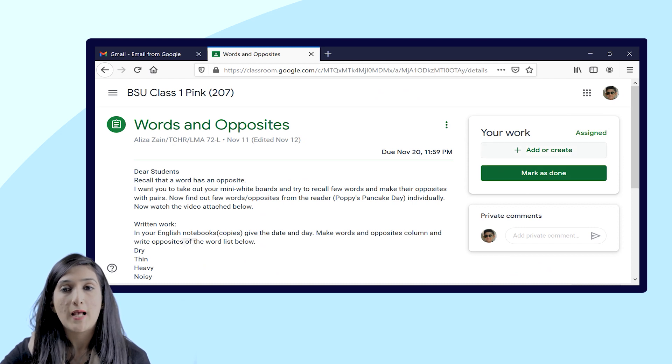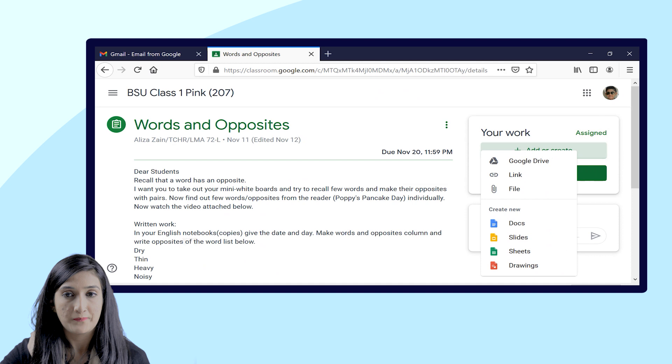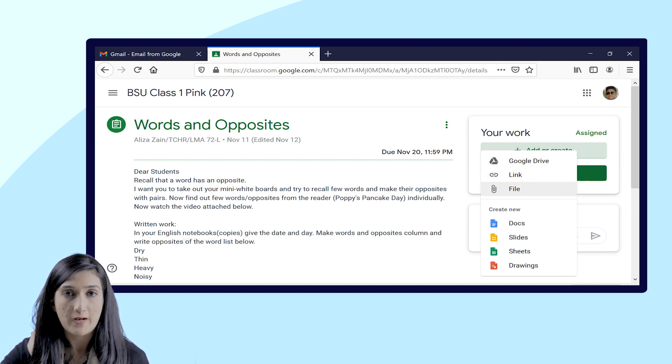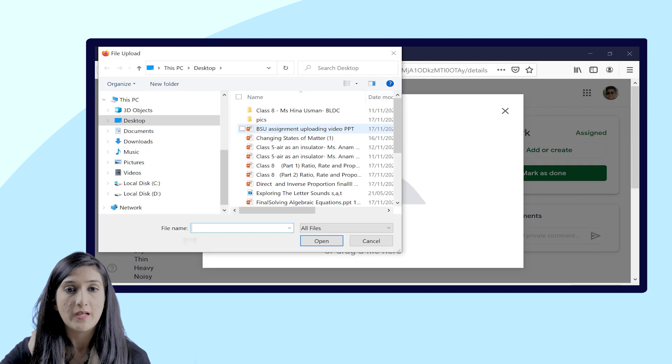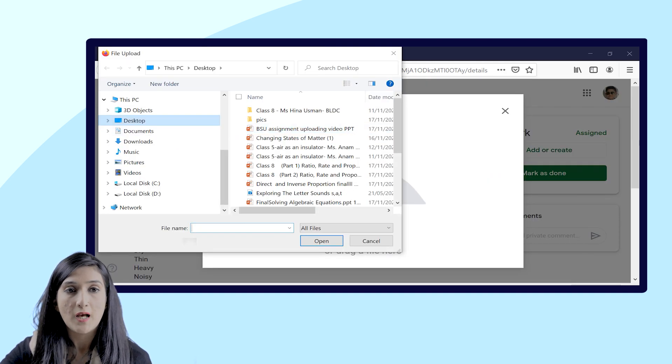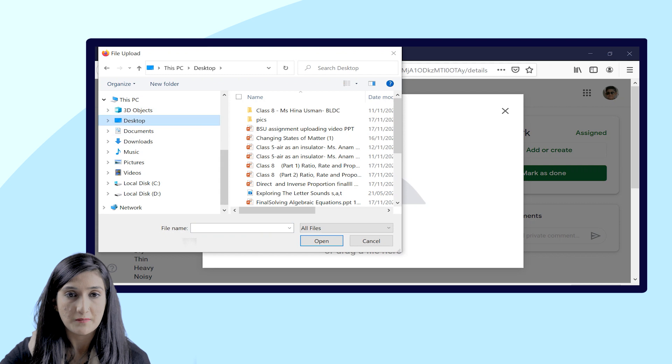So to upload the assignment, you will click on Add or Create. After clicking on that, you will select the file from your device. As you can see on the screen, I'm going to select a file from the system.